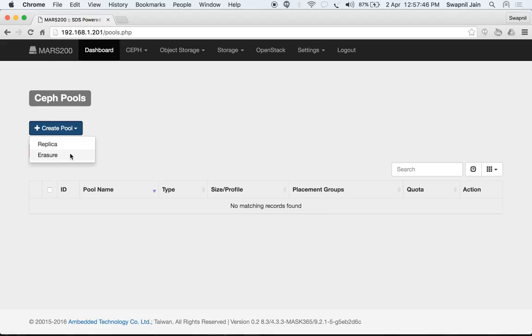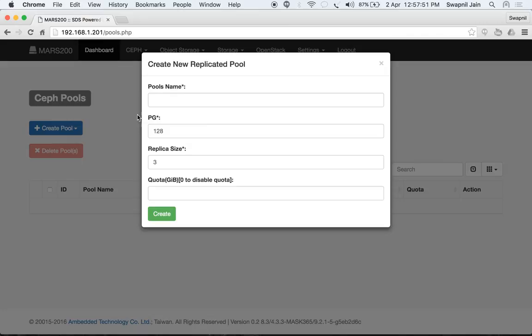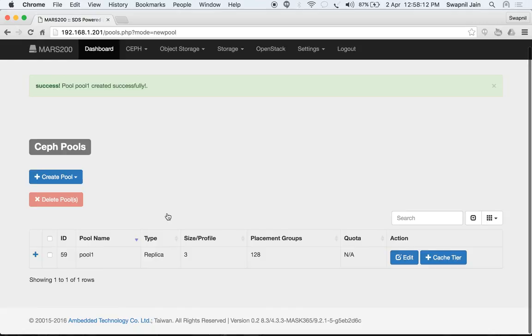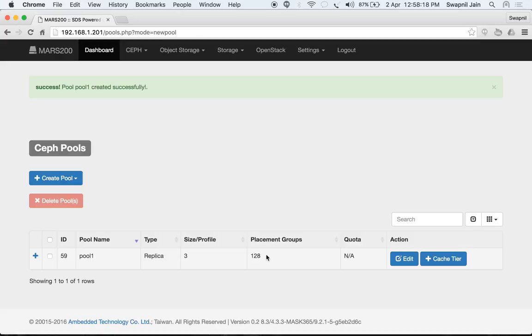We start by creating a replicated pool. Select 'Replica' and let's name it pool1. Set the number of PGs you want, the replica size, and the quota. Let's disable the quota for now and select 'Create'. The pool is created with 128 placement groups, no quota assigned, and a size of 3 replicas.